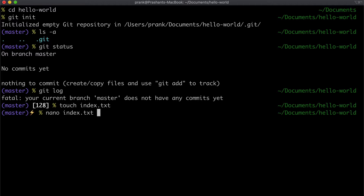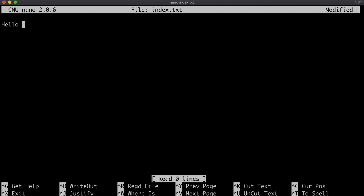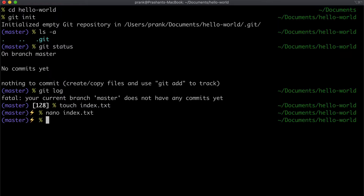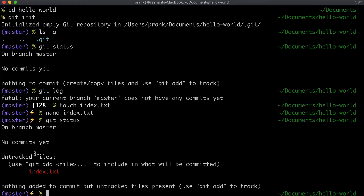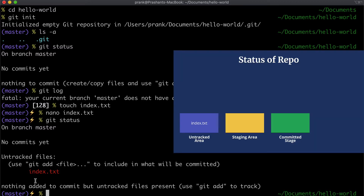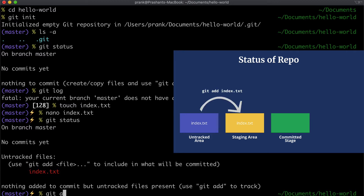So let's go ahead and make a new file called `index.txt` and add a line — let's call it 'hello world'. We save it. Now let's run `git status` again to see what has changed. It still says 'on branch master, no commits yet', but this time it says there are untracked files, and those untracked files are being displayed in red. However, there's nothing added to commit yet because we don't have anything in the staging area.